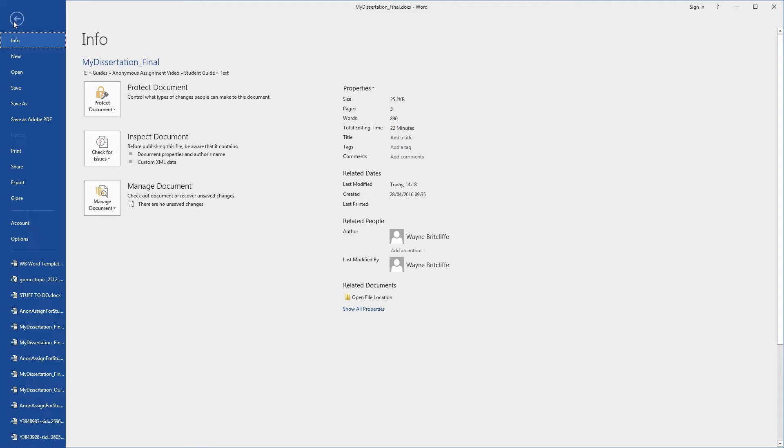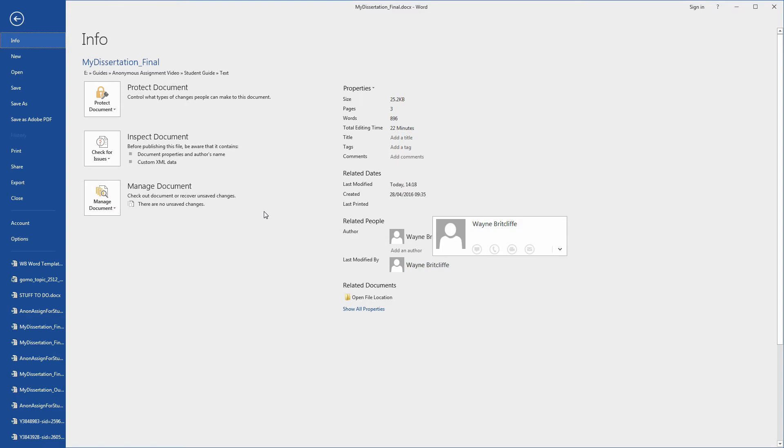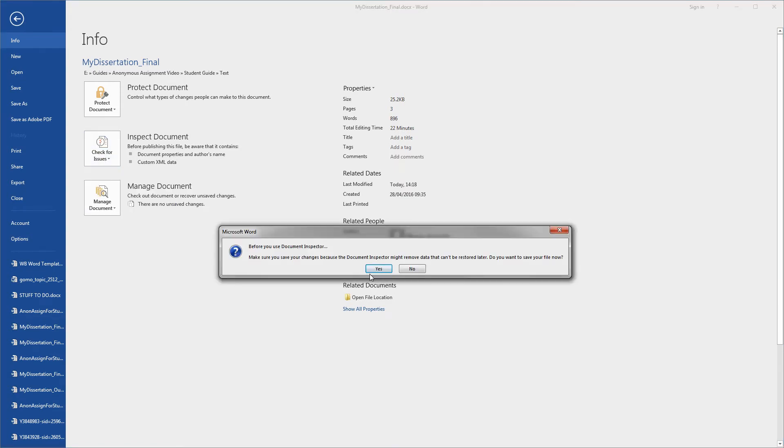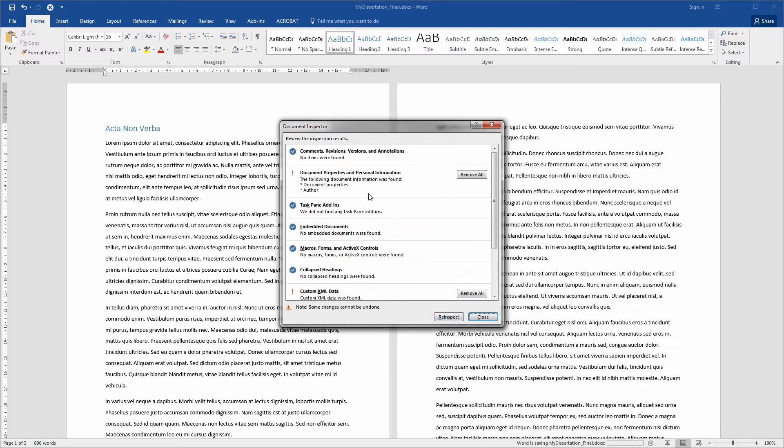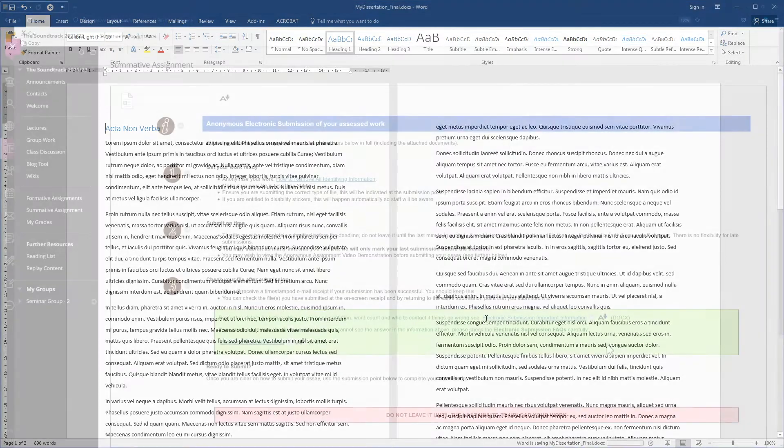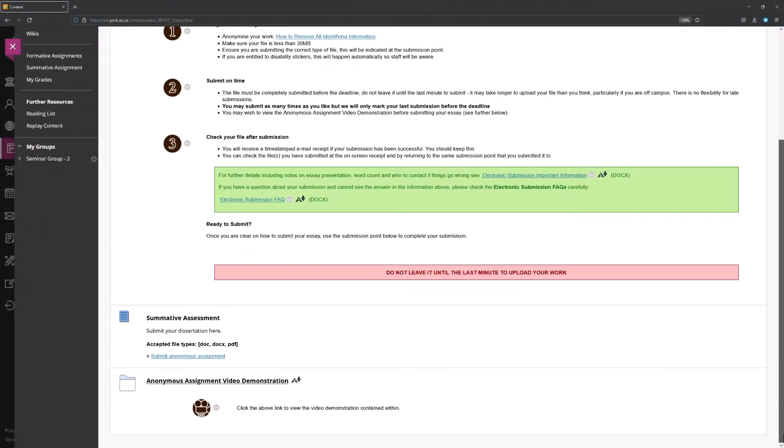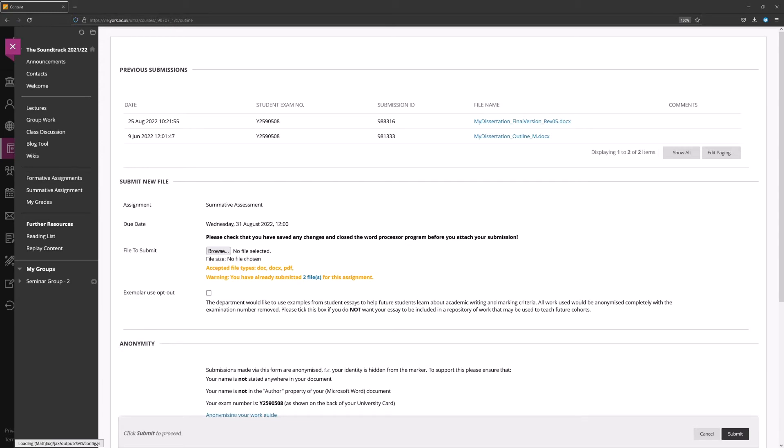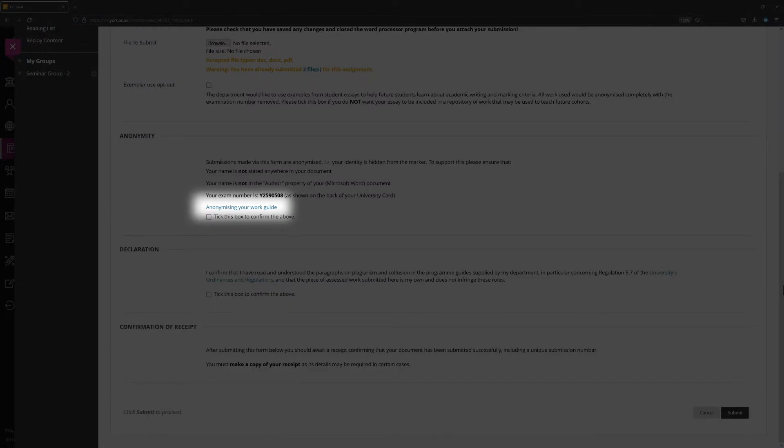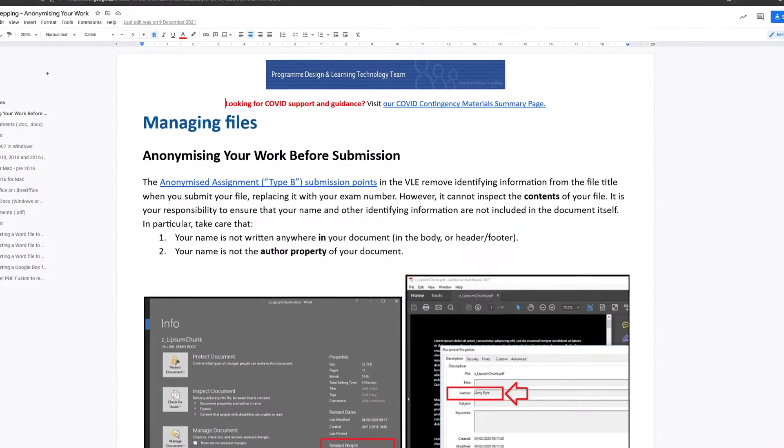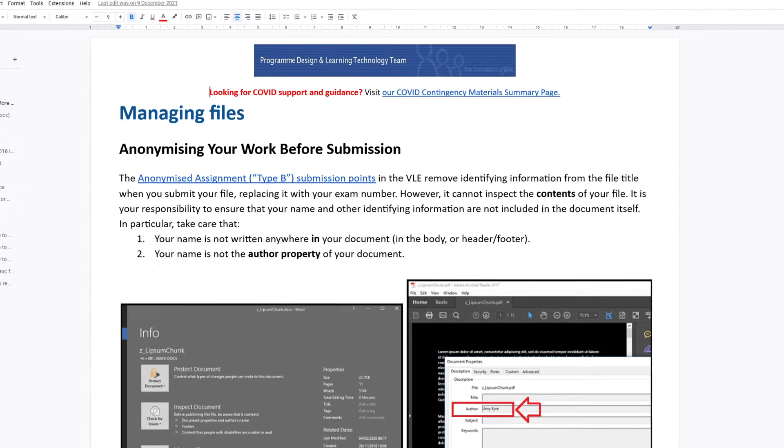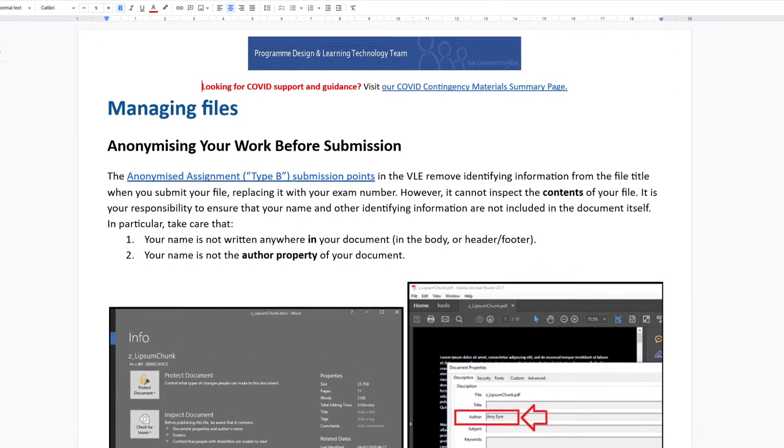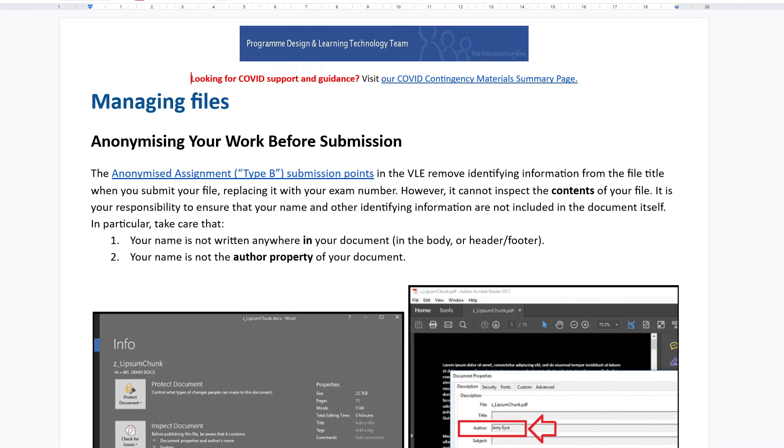This extends to a document's file properties or metadata, particularly if you are using an application such as Microsoft Word. The onus is on you to remove any identified information from your submission before you submit it. If you are unsure of how to fully anonymize your work, access a submission point and click the Anonymizing your work guide link. This will lead you to a guide explaining how you can remove identifying information from PDF documents or when using applications such as Microsoft Word.